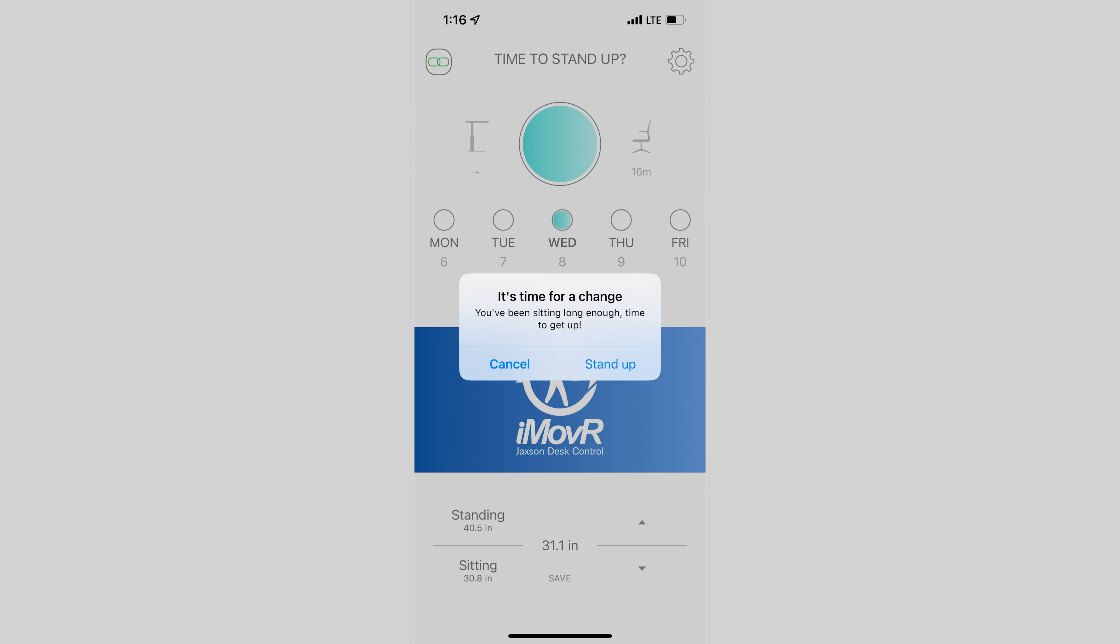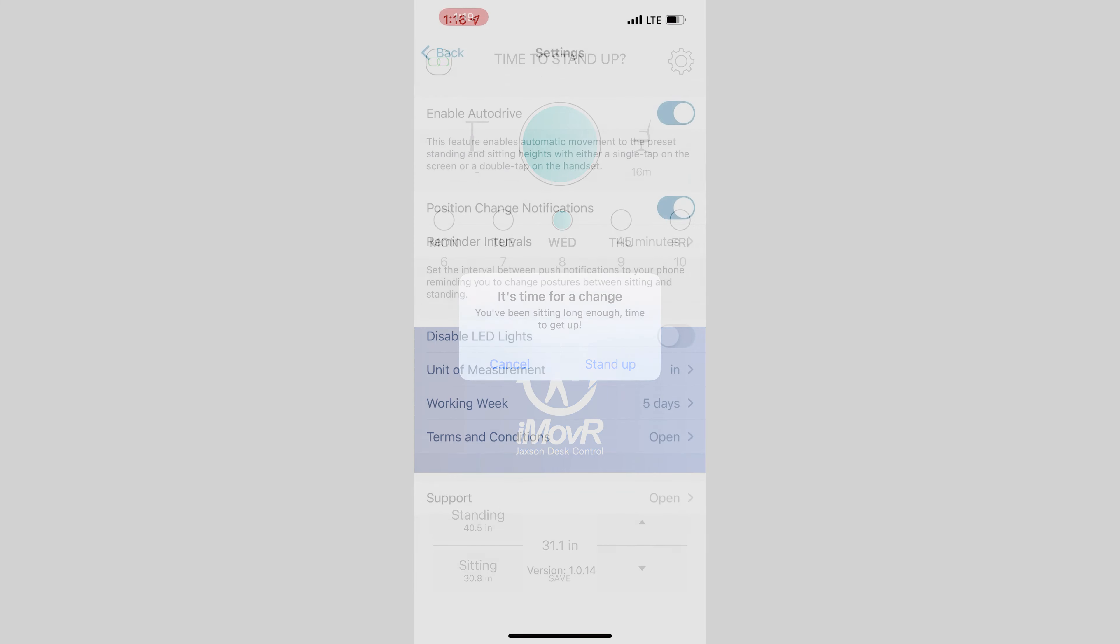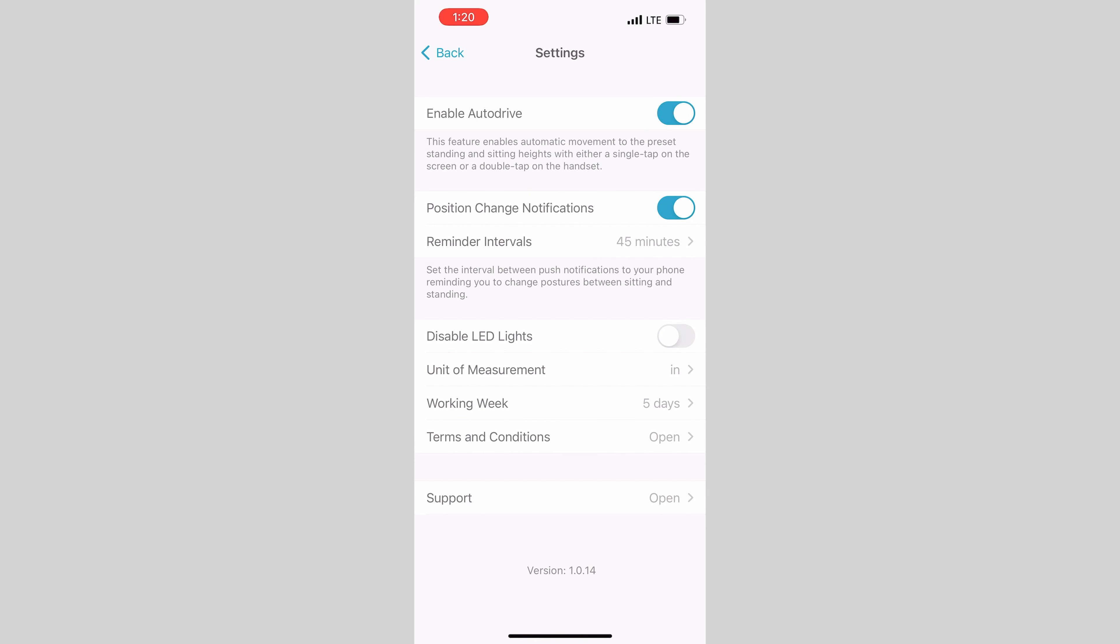When the timer reaches 45 minutes, you'll get a message like this on your phone. And with just a single tap, you can allow the desk to change heights automatically or decline the suggestion.